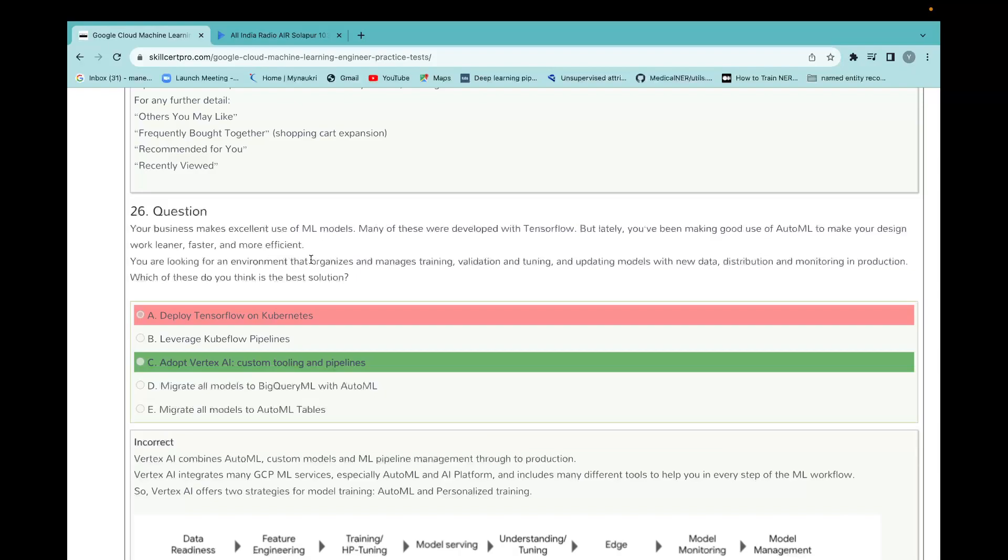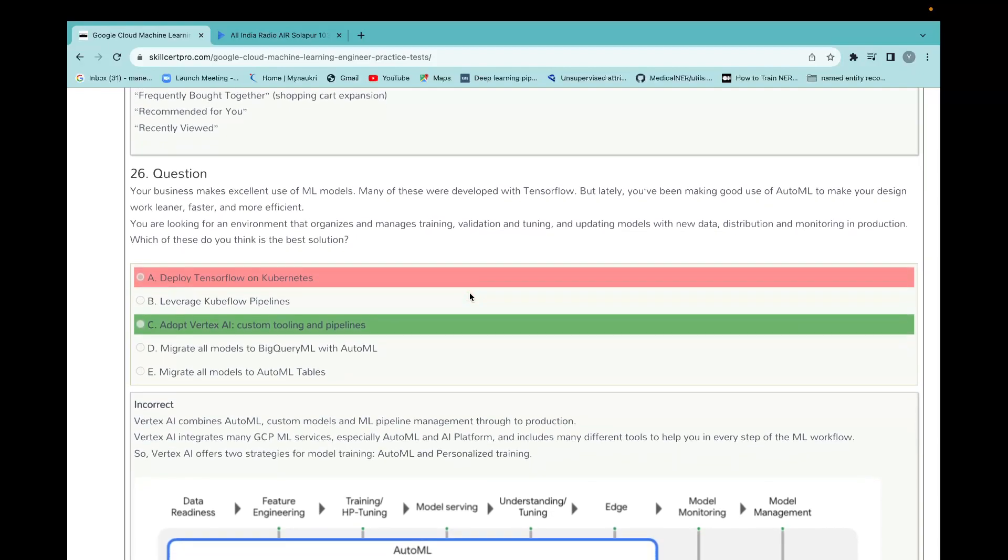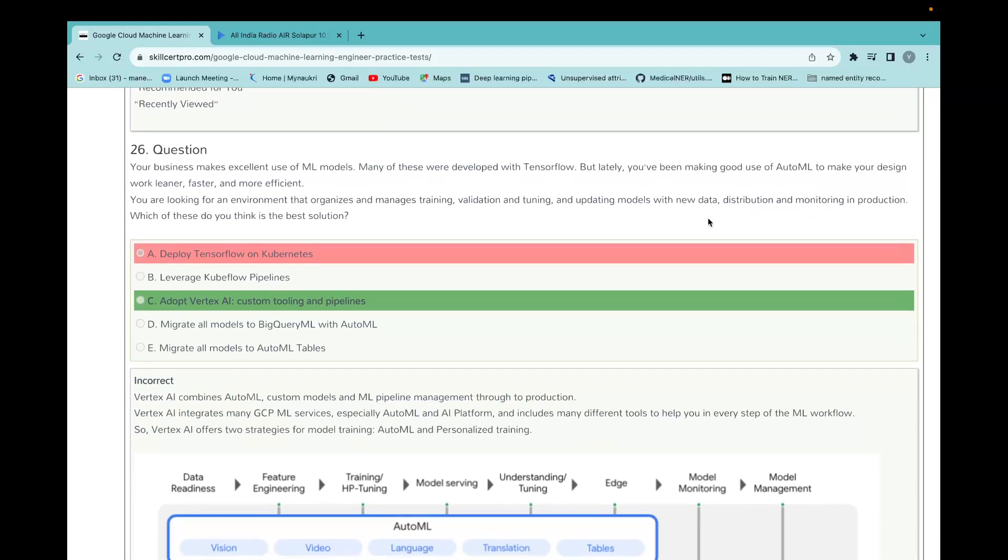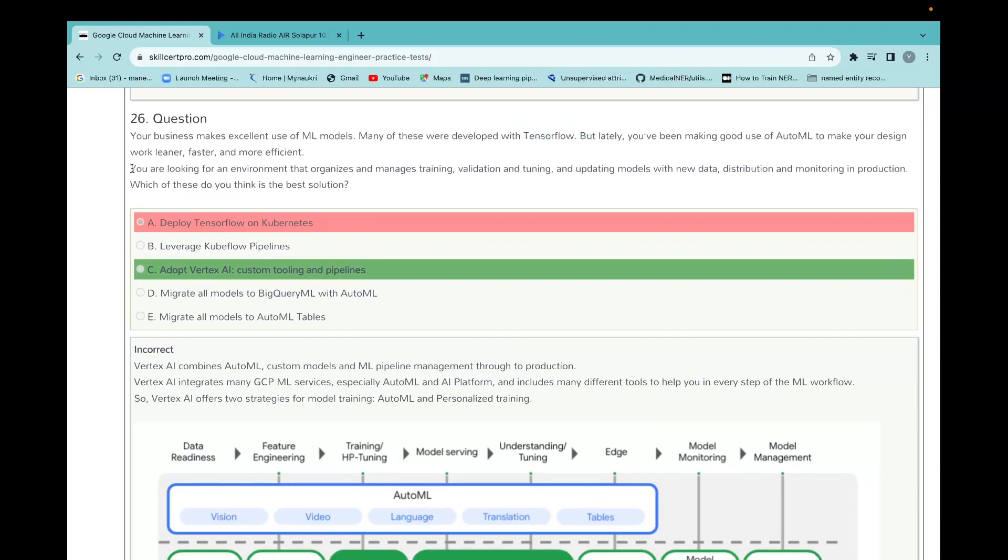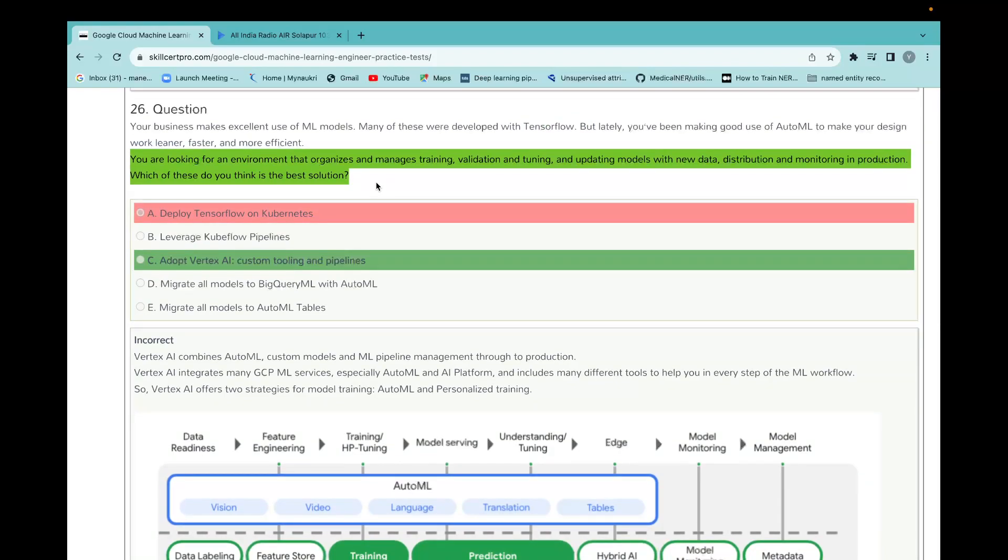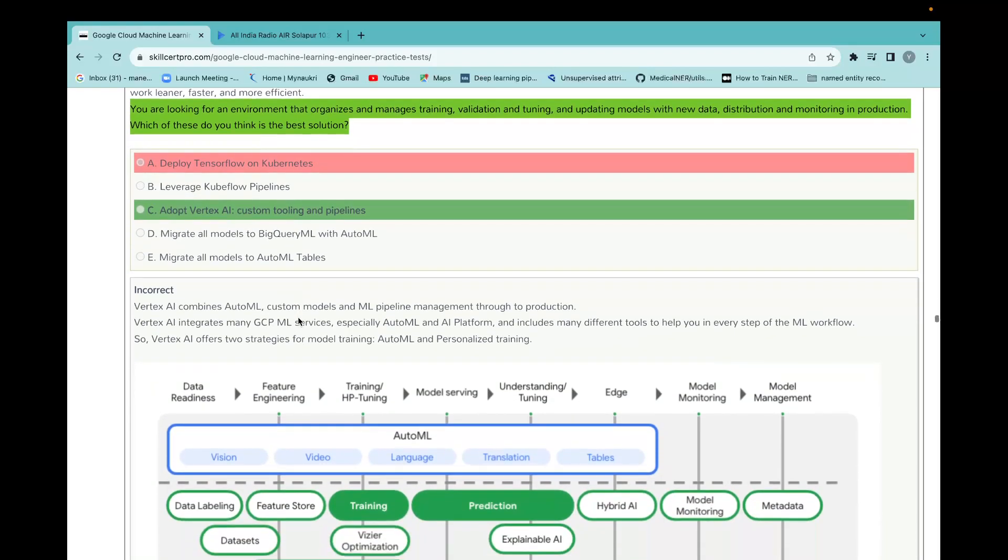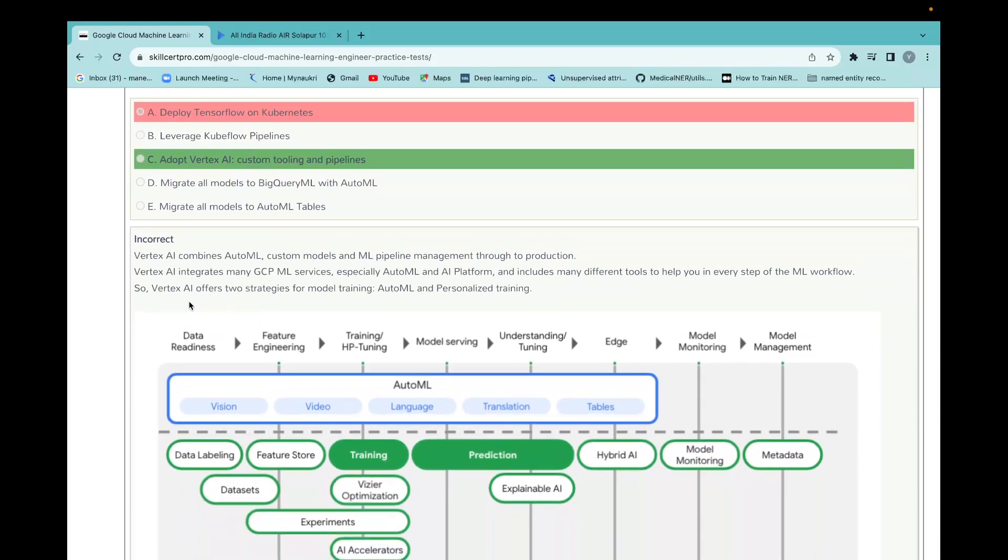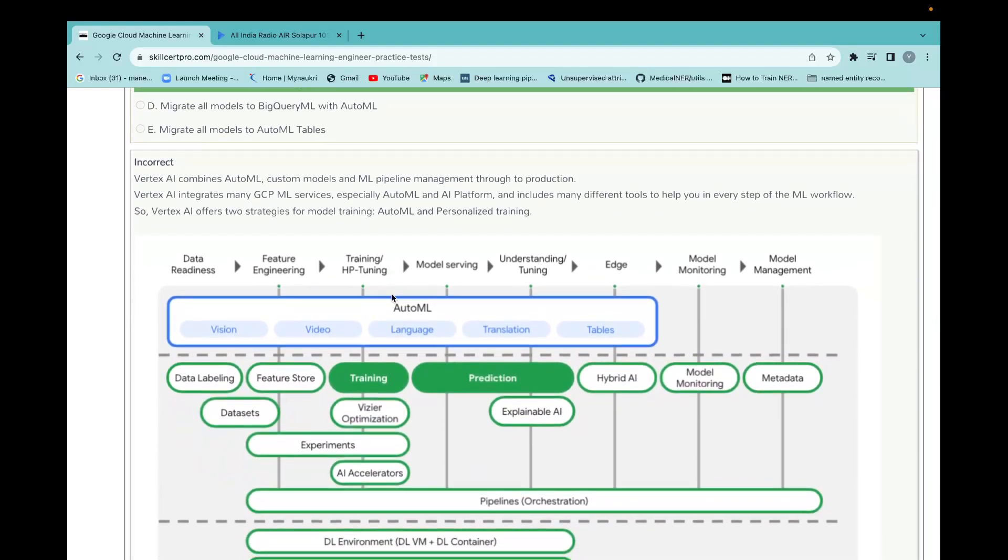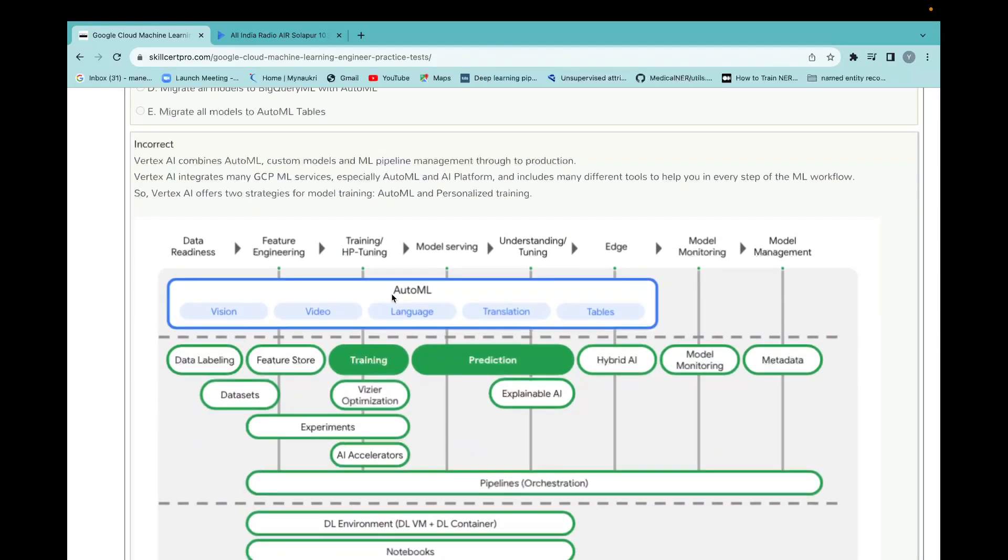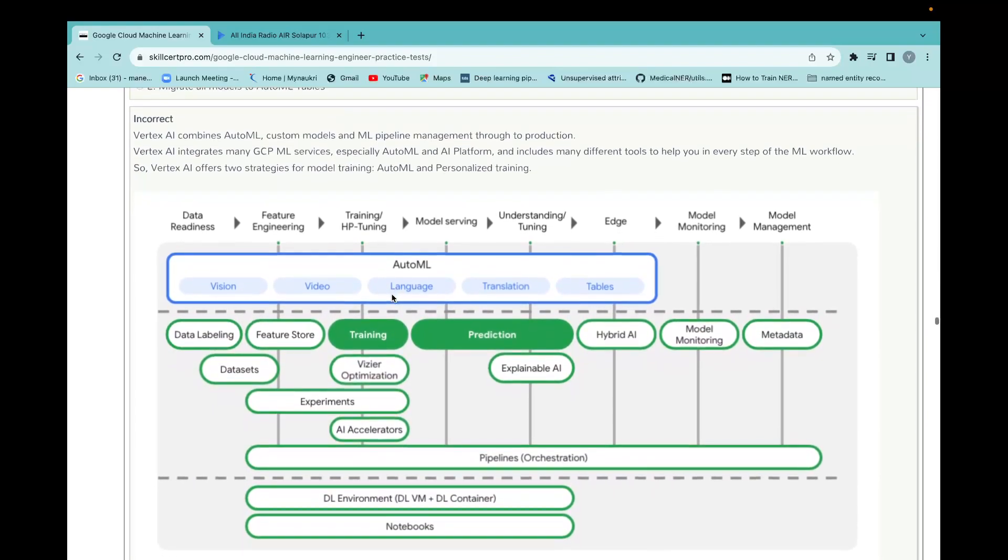Your business has market-excellent use of an ML model. Many of these were deployed with TensorFlow, but lately you've been making use of AutoML to make your design work leaner, faster, and more efficient. You are working for an environment that organizes and manages training, validation, tuning, and updating models with new data distribution and monitoring production. Which of these do you think is the best solution? So many of them are developed with TensorFlow, but later we are working with AutoML. What I've done is because of TensorFlow, I considered their deployment on Kubernetes, but no, they want you are looking for an environment where so many things are happening. They have given Vertex AI custom tooling pipeline. If that option is correct, let's take Vertex AI.